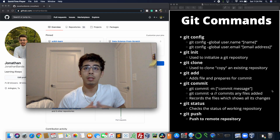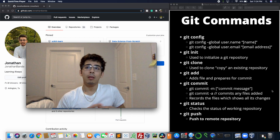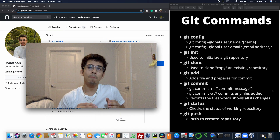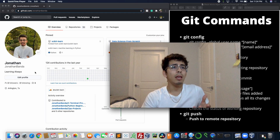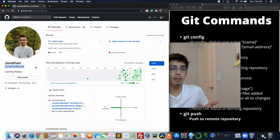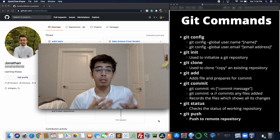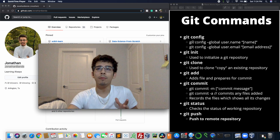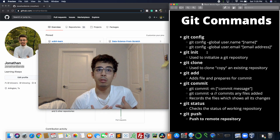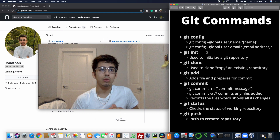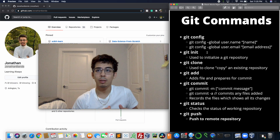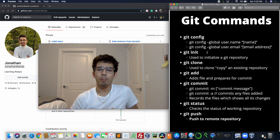First is git config. As you can see, it says git config --global user.name — basically you're setting your identity. If you look over here to the left, that's my GitHub page. You can see my name and right below it is my username. So with git config we're telling git what our name is, and then we do the same thing for user.email — your email linked to your GitHub account.